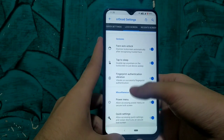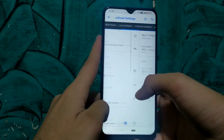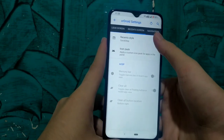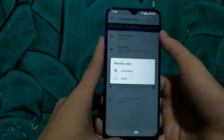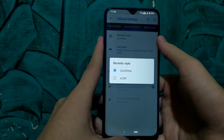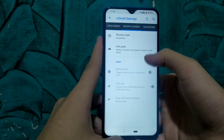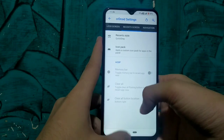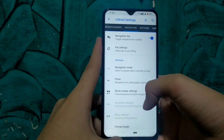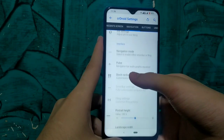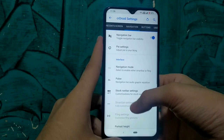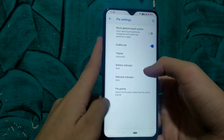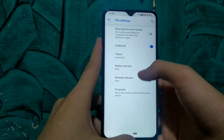Next on the list we have the recent application switcher. We have two types of recent style: Quick Step and AOSP, and we can change between them. Next on the list we have navigation customization, where we can customize, enable, or disable navigation bars and navigation buttons. We also have support for Pie.